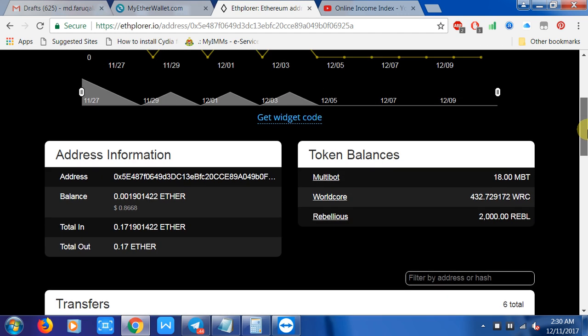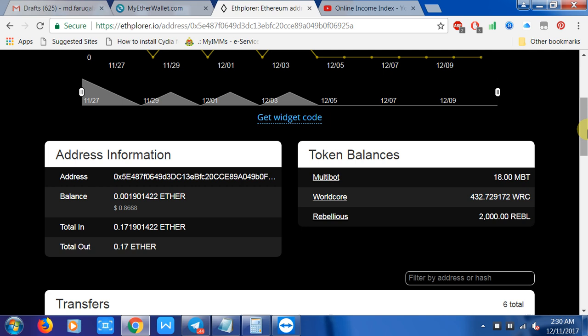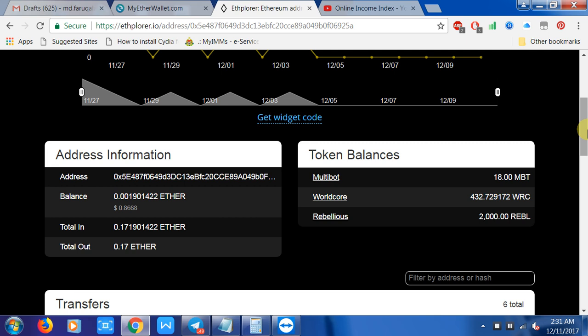This is the most important information in this short video. In this video, we covered how you can view your token balance. Thank you for watching.